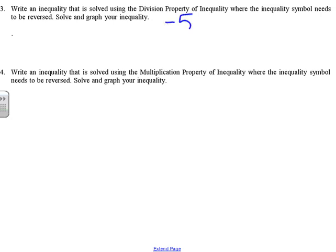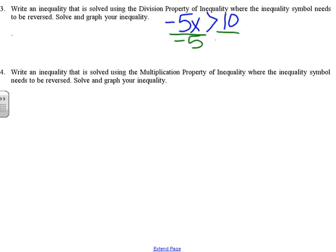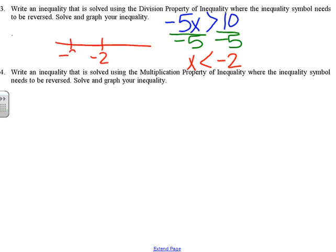For example, the inequality negative 5X is greater than 10. This is a multiplication inequality, and to solve it we need to divide by negative 5 on each side — that's showing the division property of inequality. 10 divided by negative 5 is negative 2, and this is where the inequality will be reversed. Now we graph it: that would be an open circle with the ray going to the left.